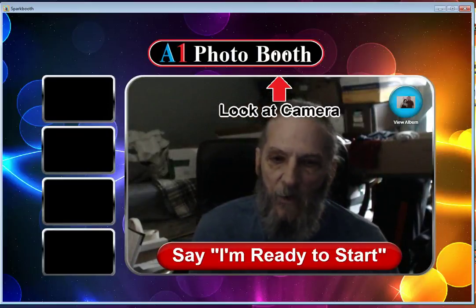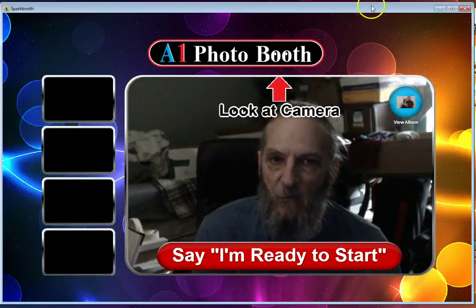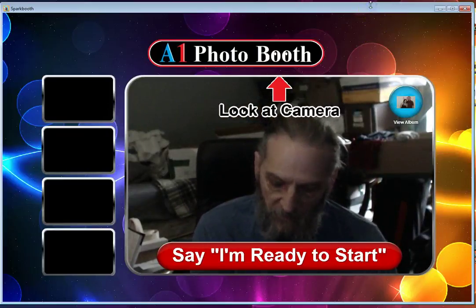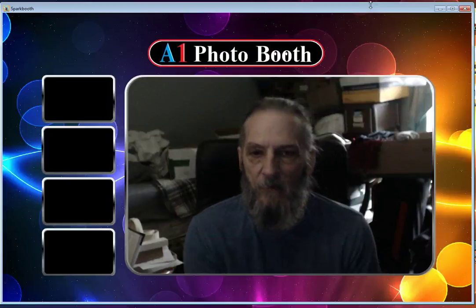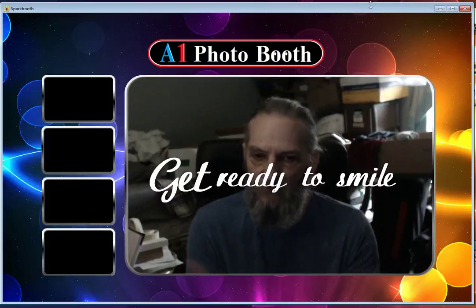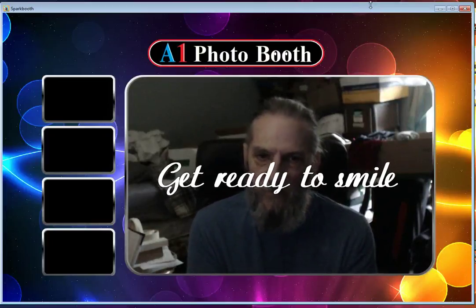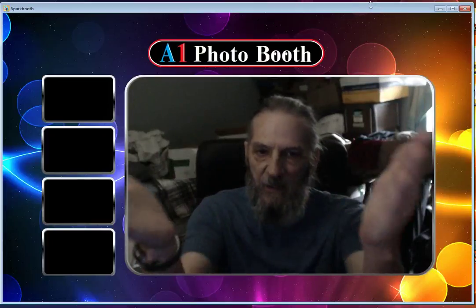Once they say they're ready, the attendant starts the session by pushing a button and it takes the picture immediately upon clicking.